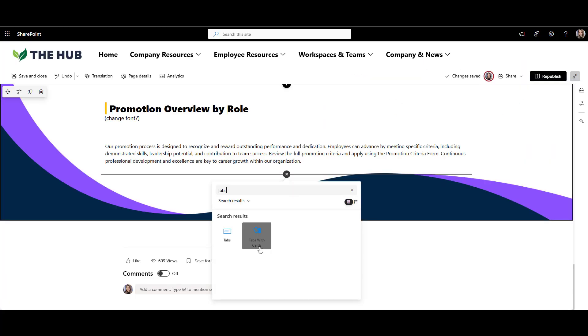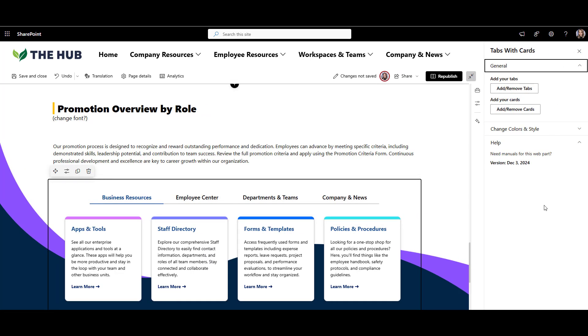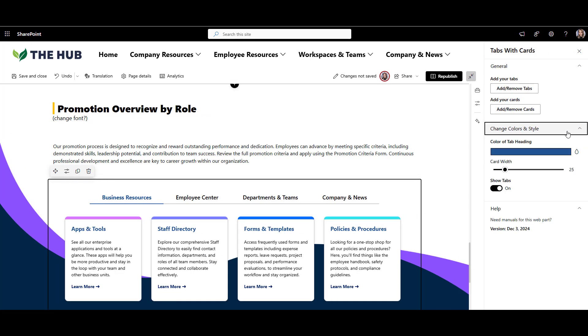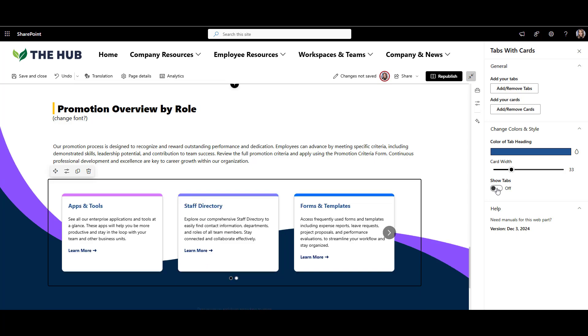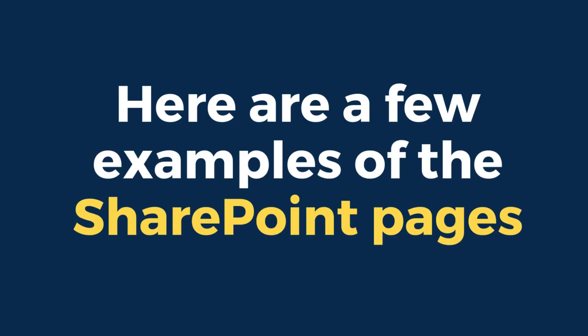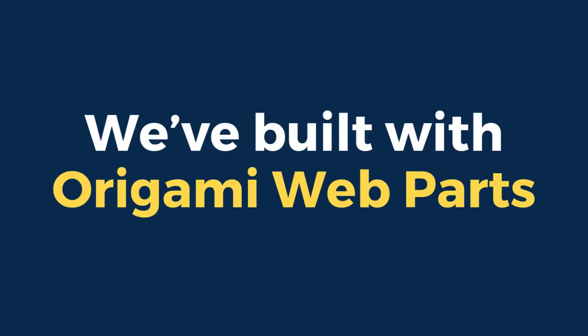Just like you see here. You add a web part to a page and you can customize it just like any other SharePoint web part. No additional training required. Here are a few examples of SharePoint pages we've built with Origami web parts.